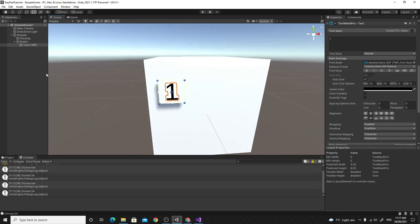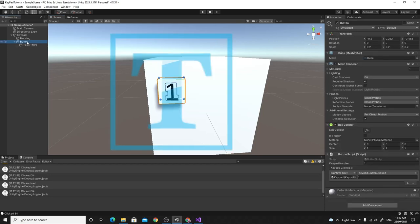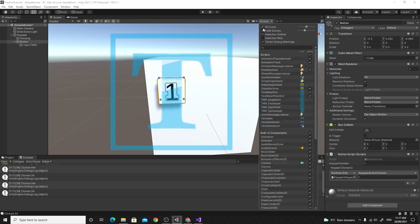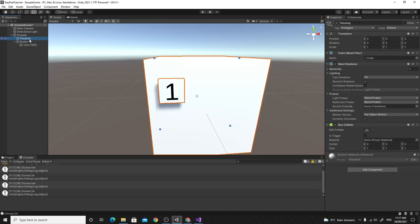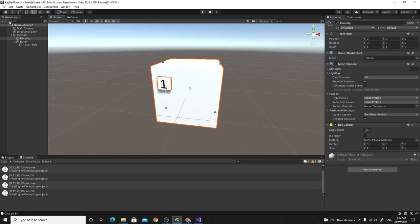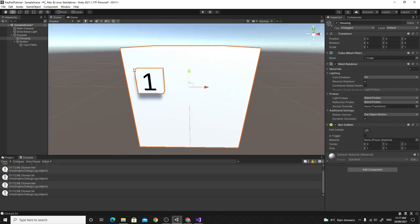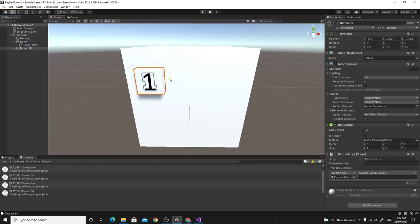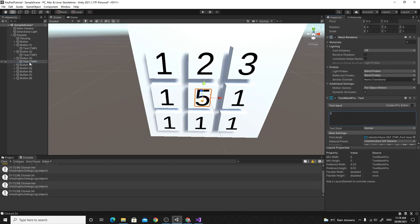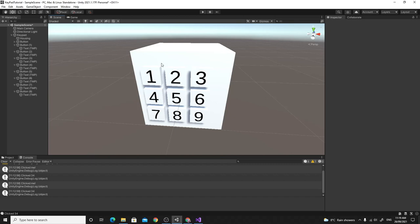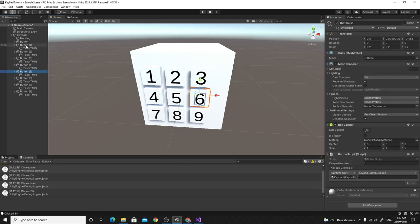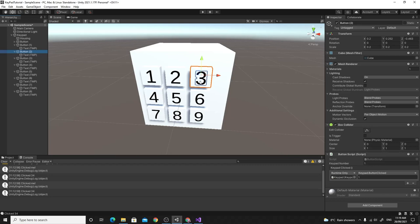We have one button — ideally you'd make this in Blender, but for now this works well enough. I'll switch off 3D icons so the gizmo doesn't get in the way. That's the basics of creating the button, and I'm now going to quickly duplicate it so I've got nine buttons — all numbers one to nine — and we'll ignore zero for now so we can write some code. All the buttons are in place with their correct numbers.